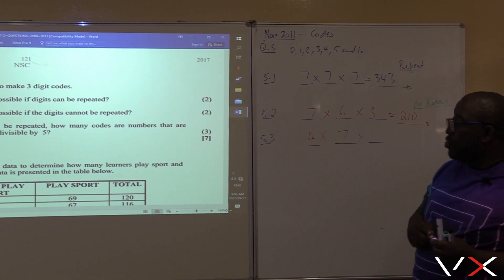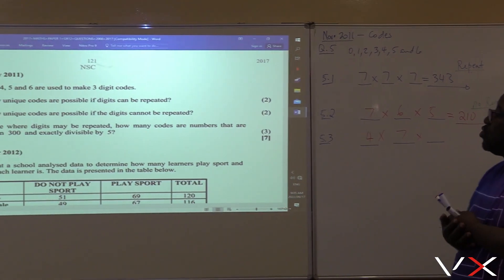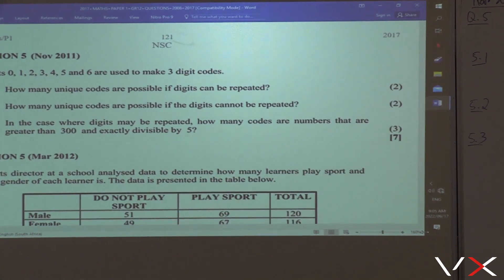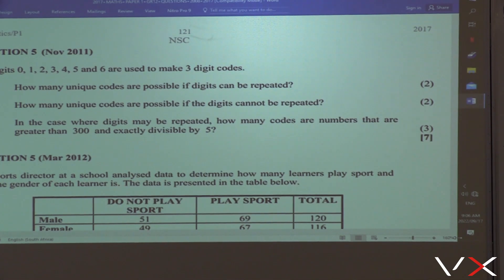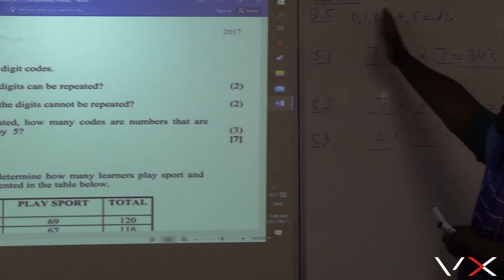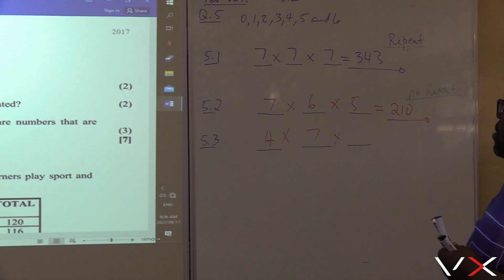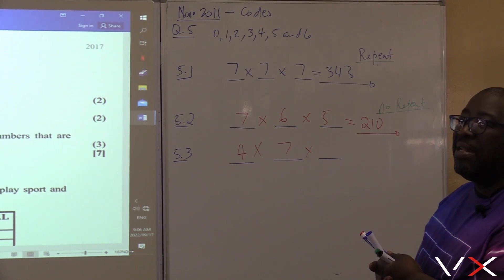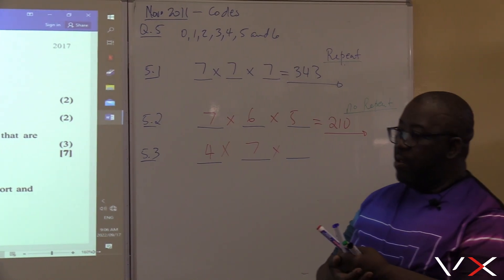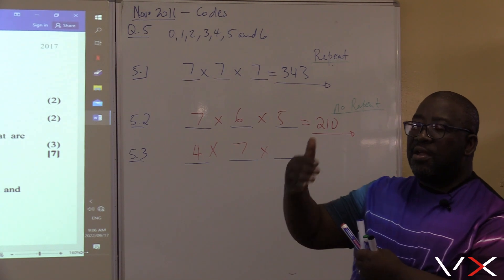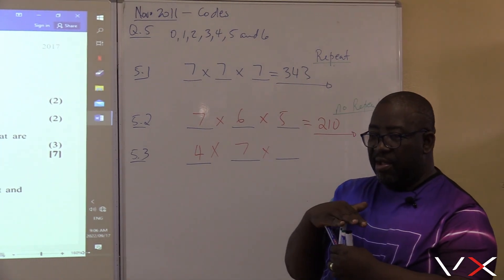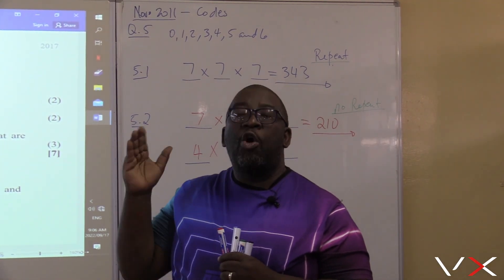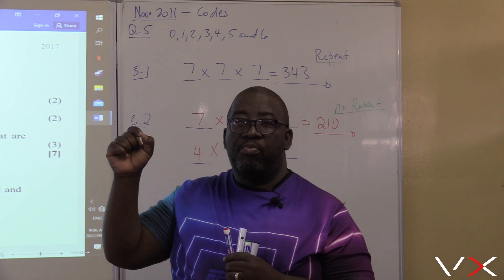Let's look at the most crucial one — the last digit. In the case where digits may be repeated, how many codes are numbers that are greater than 300? We said we've got four options here. Now, and exactly divisible by five — that code must be divisible by five. When it is divisible by five, it means the last digit can only be 0 or 5.